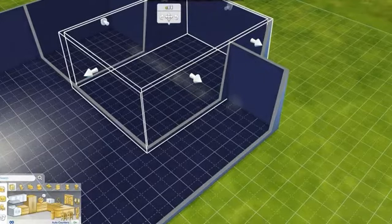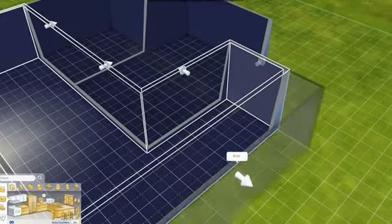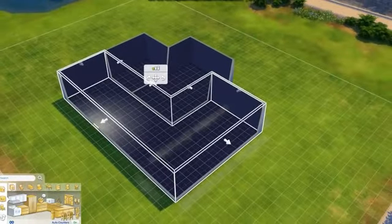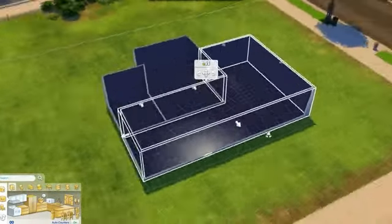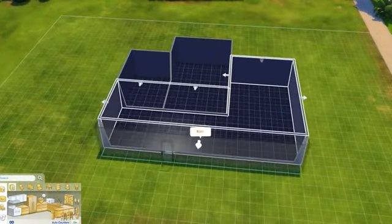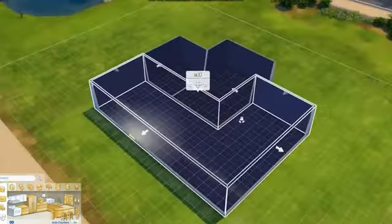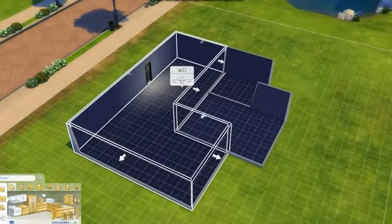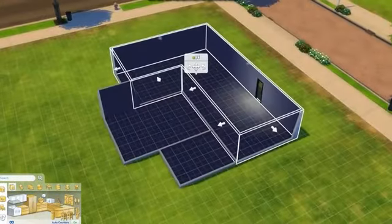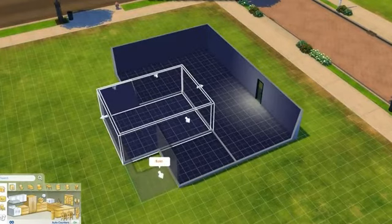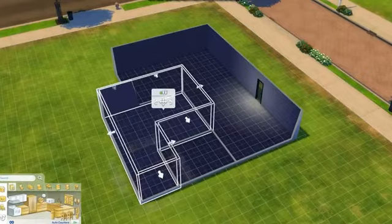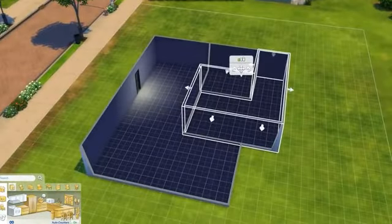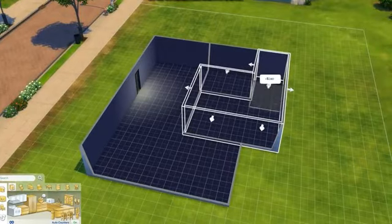We'll make that bigger. Extend. Perfect. Move it back, we're just going to extend a little bit. That's okay. What should I do?